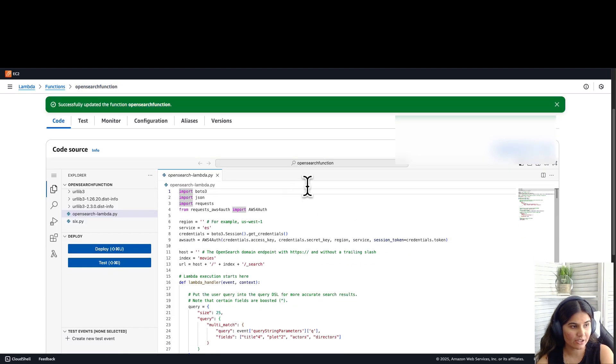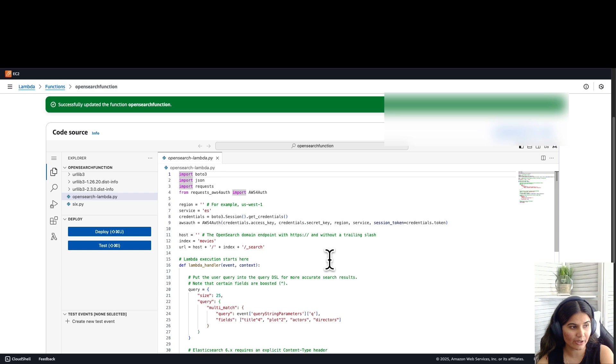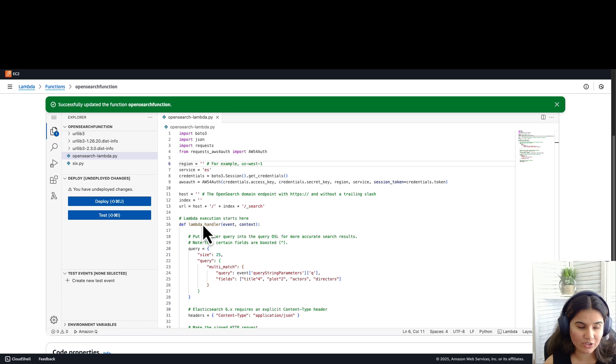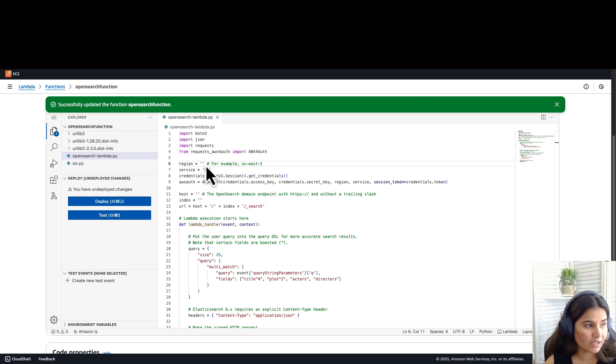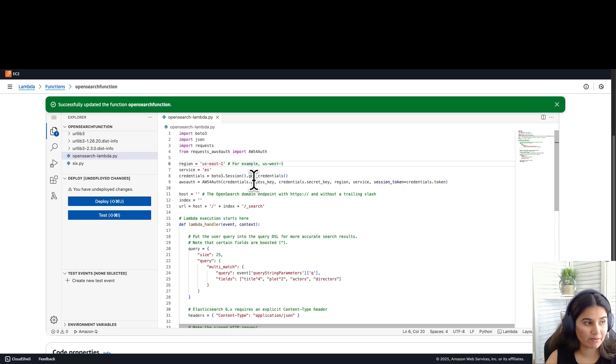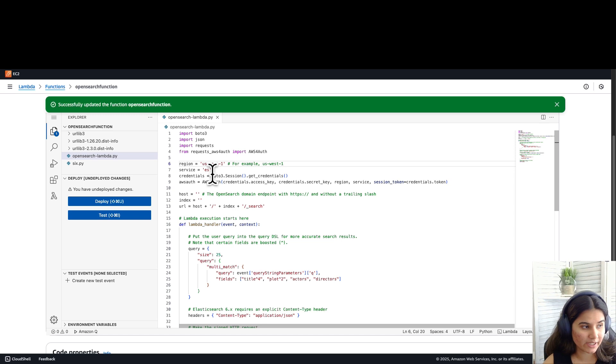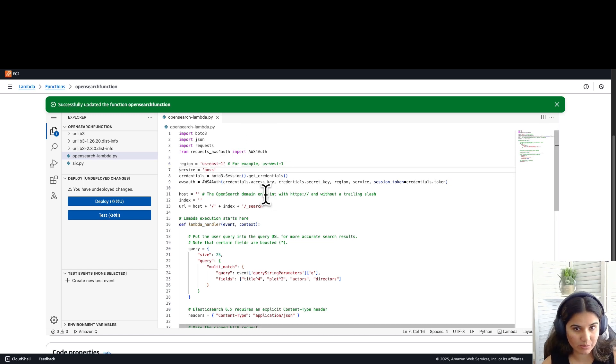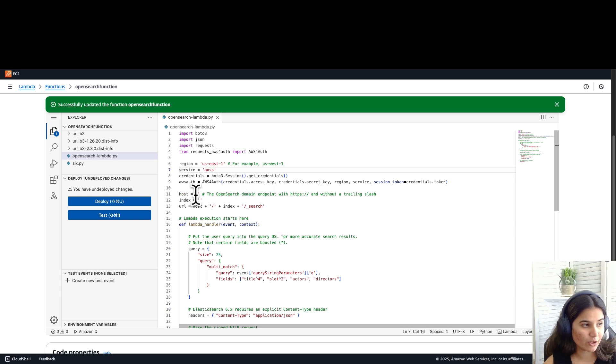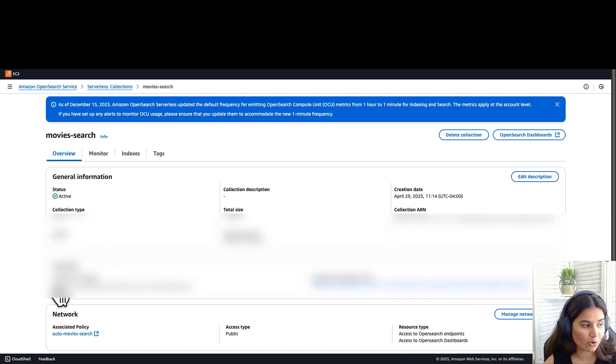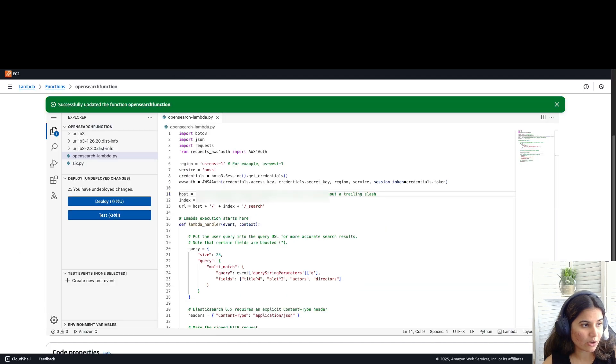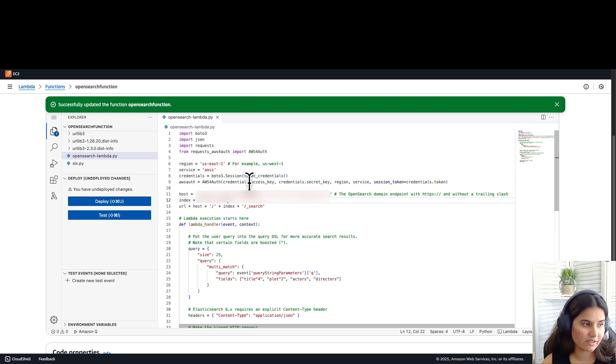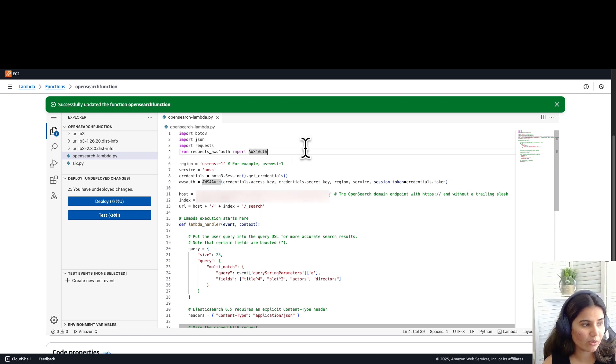Now let's look into our Python code. Before we deep dive into the lambda function, let's add some values here. In the region, I'm going to add us-east-1 as that's the region where I've deployed my workload. You can add any other region if you are using that. For service, let's add AOSS, which is Amazon OpenSearch Services. For host name, let's copy paste the collection which we created. You can get that within your collection console and select OpenSearch endpoint, copy that and paste that in the host. In the index, let's add movie/index, since that is the one which we created.